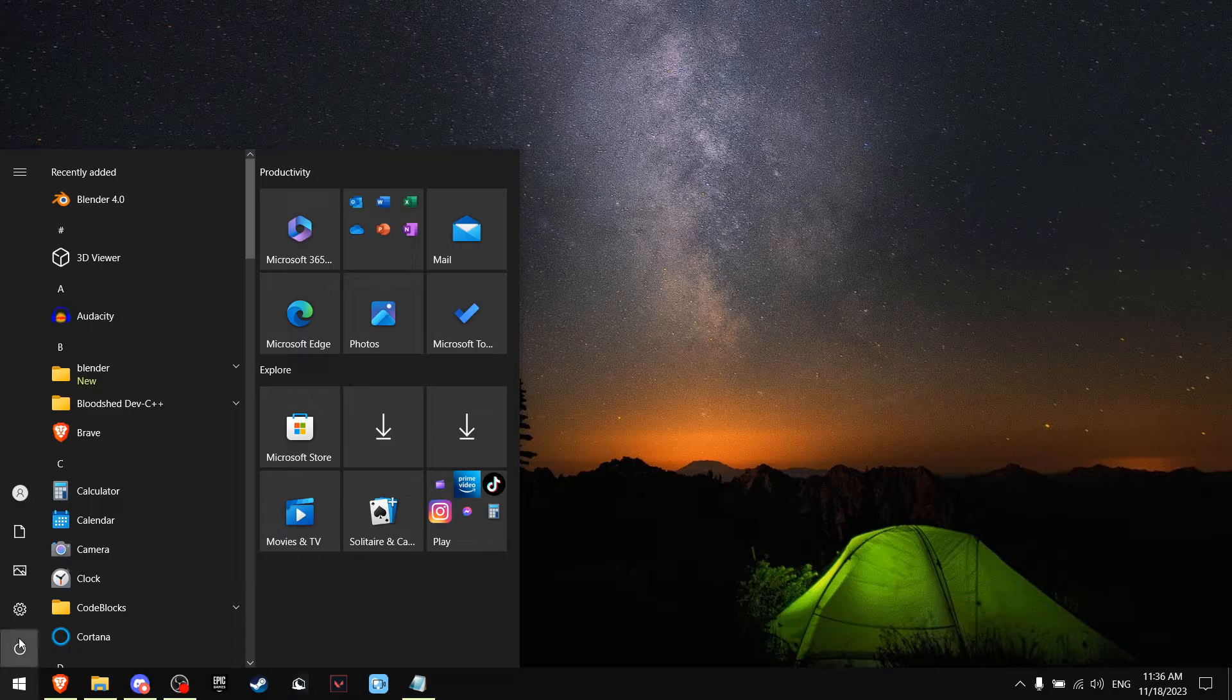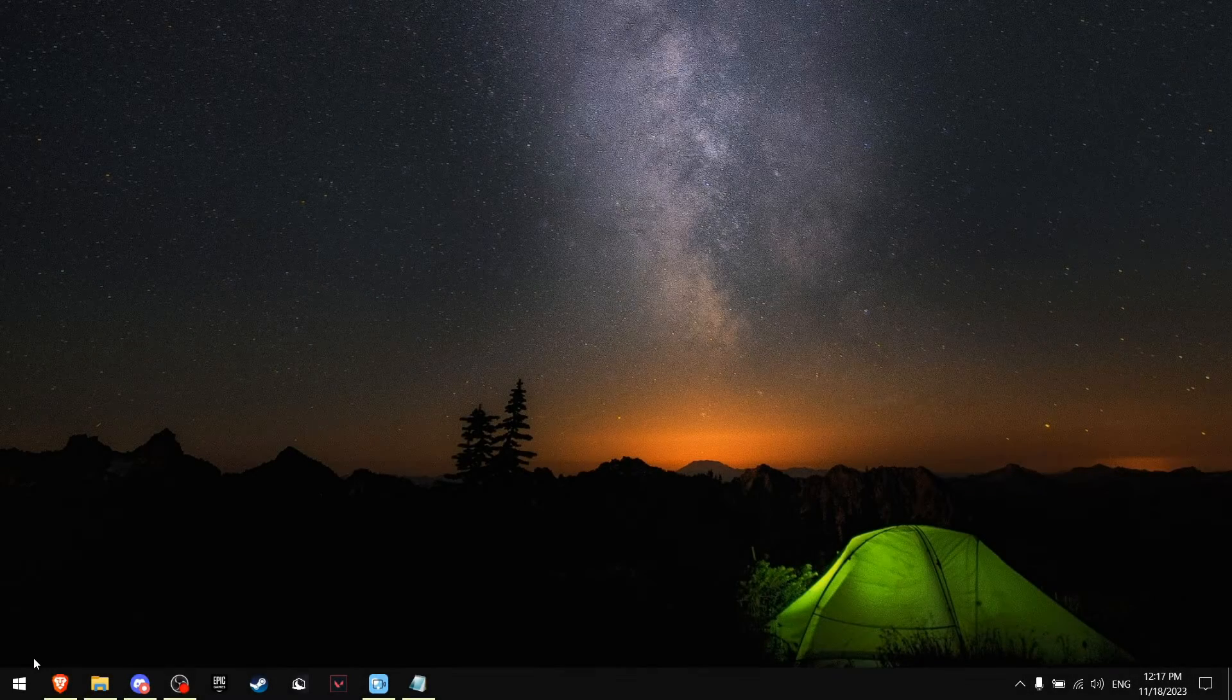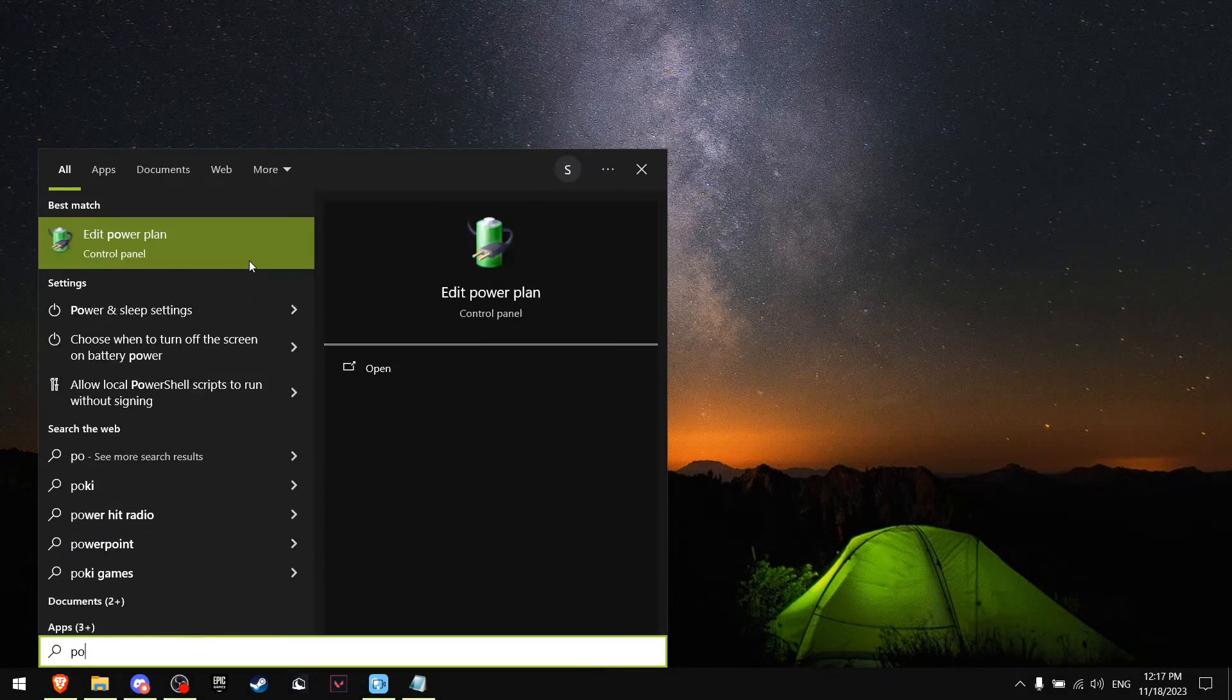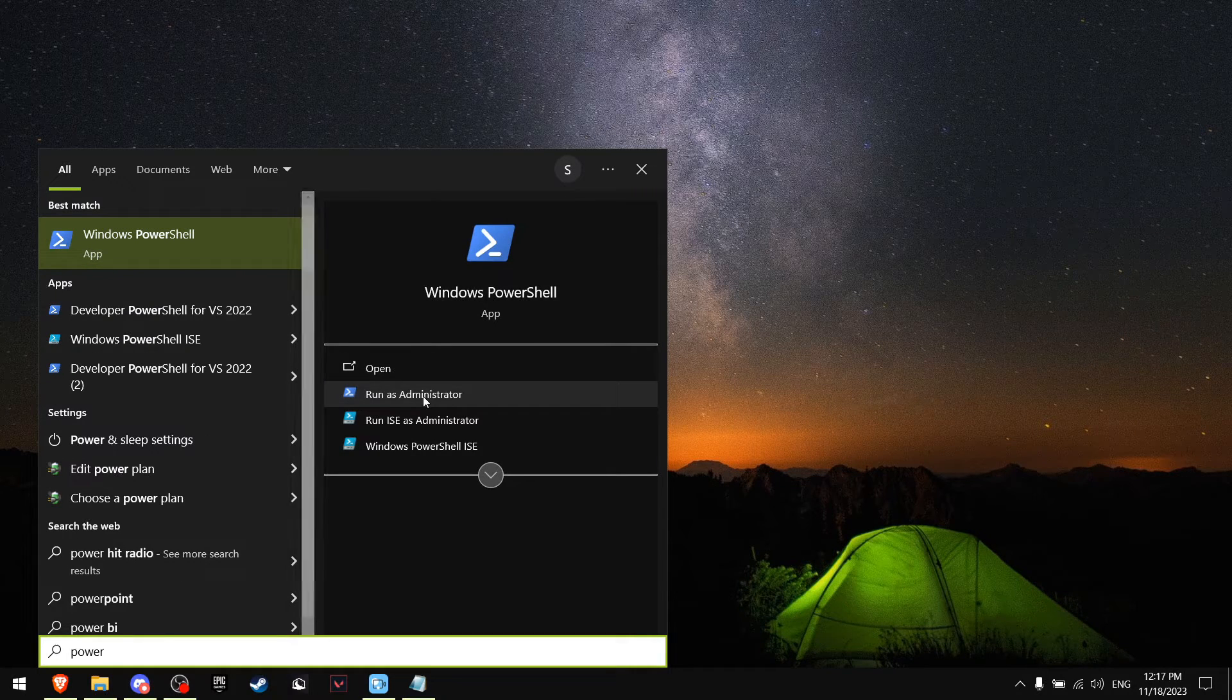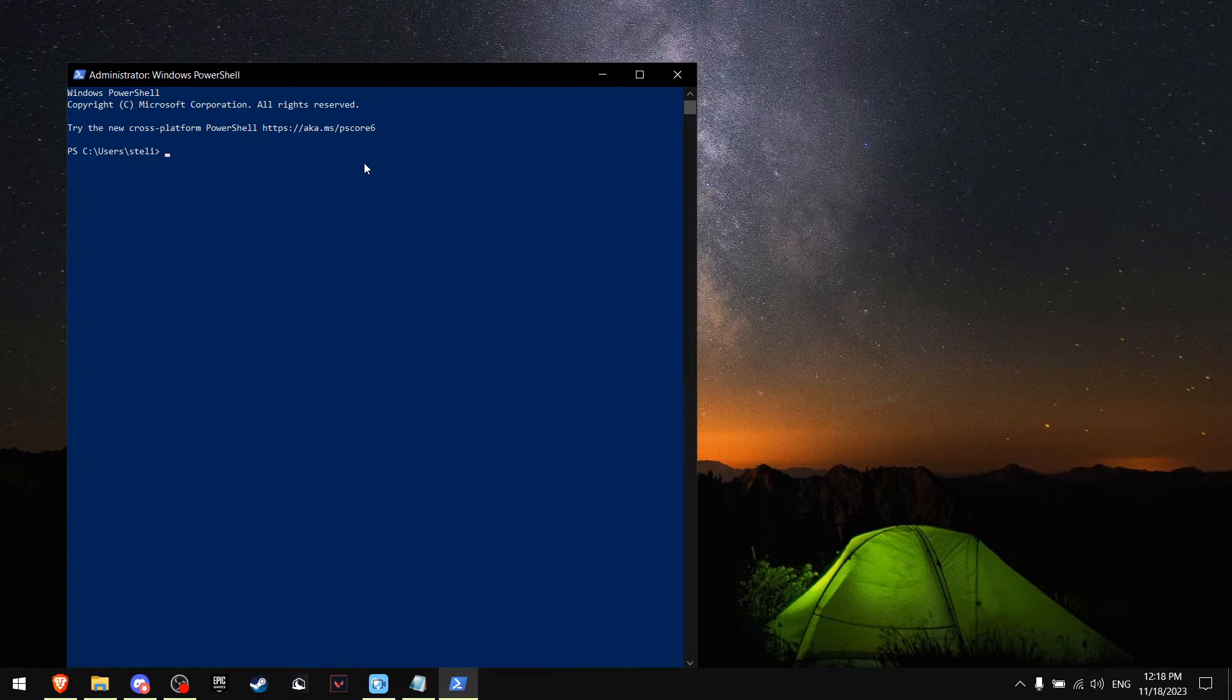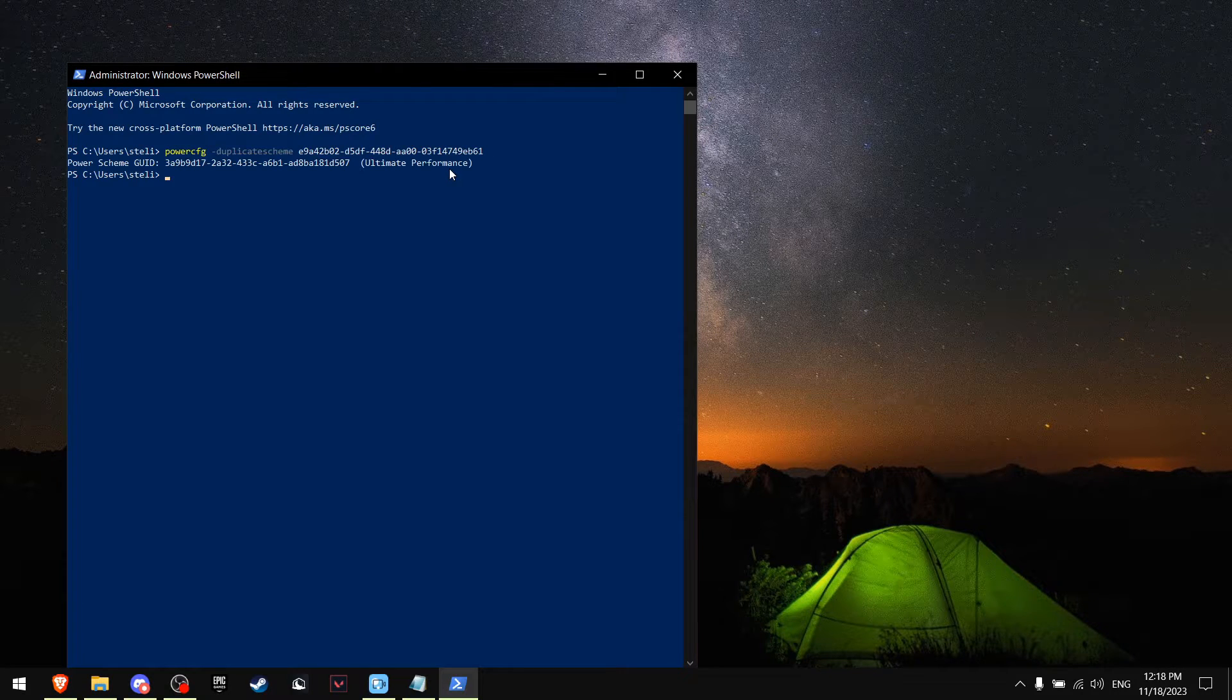Now I want you to navigate to Windows search, write PowerShell and run it as an administrator. I want you to paste this command that's going to be in the description and press enter.